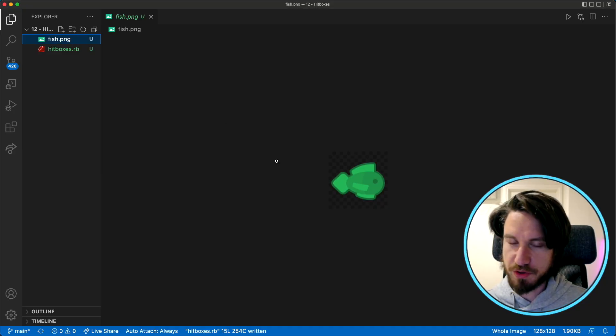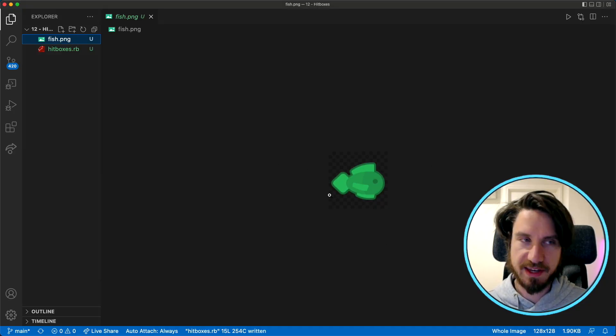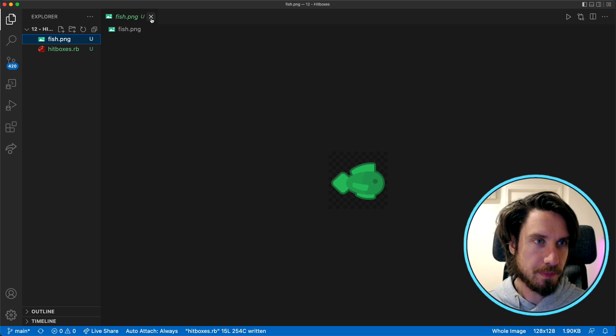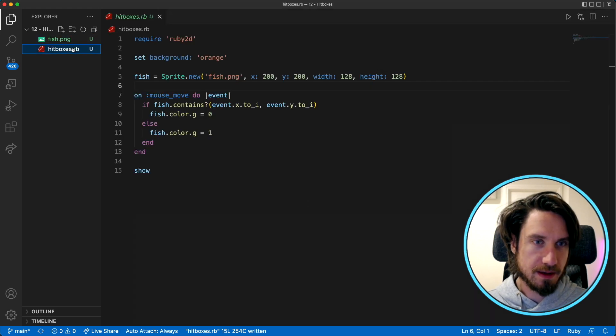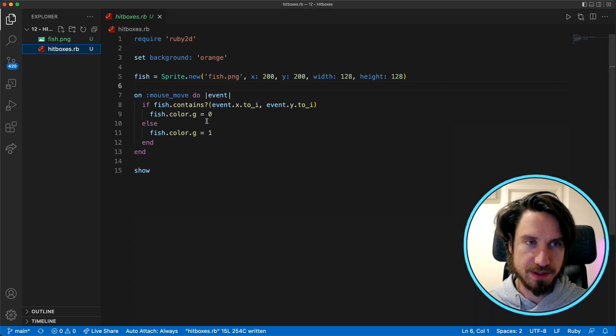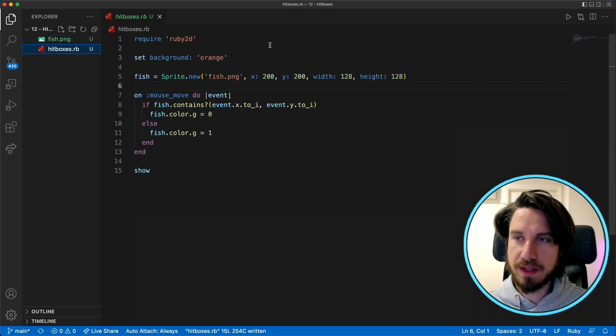We're going to be implementing hitboxes. Let's take a look at this example. I've got this picture of a fish which we're going to use as the character and here's what the code looks like so far.